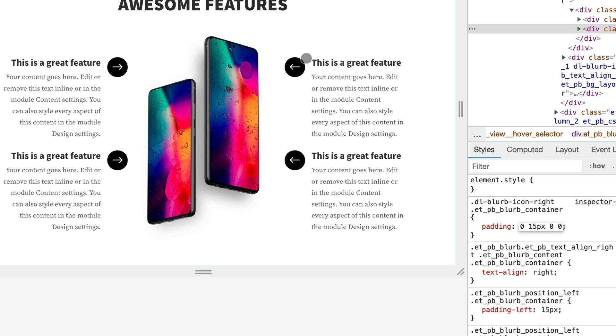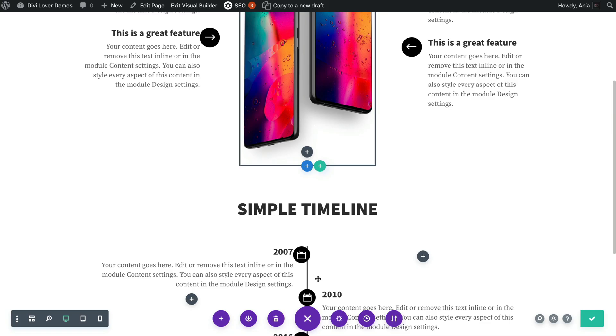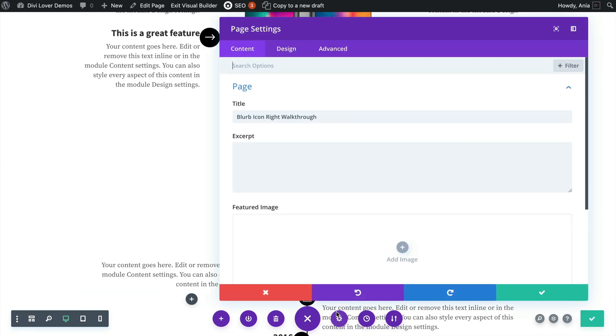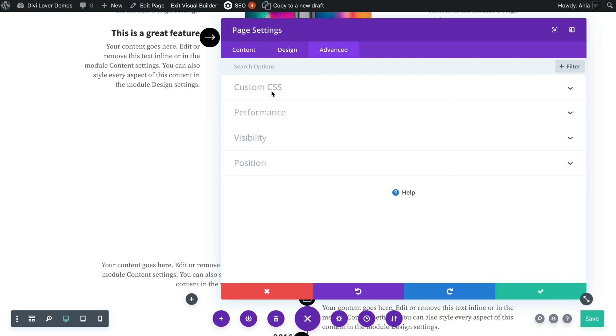And that would match the padding on this left-aligned icon here. And now I will paste that CSS here.